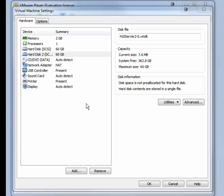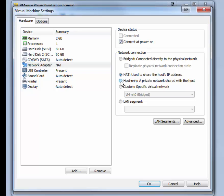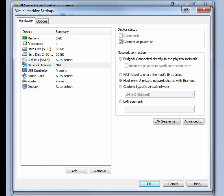The next thing that you want to do is change the network adapter type. 410Server1, if you use the instructions from the other video, is set to Host Only, so we want to set 410Server2 to Host Only. If your instructor tells you otherwise that you need to use Bridged or NAT, that's fine. You can use either one of those. These instructions are for using Host Only networking. Click OK.